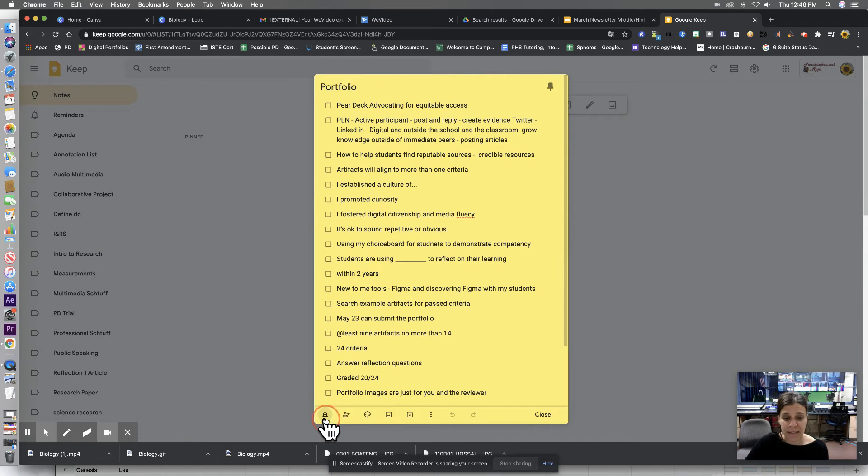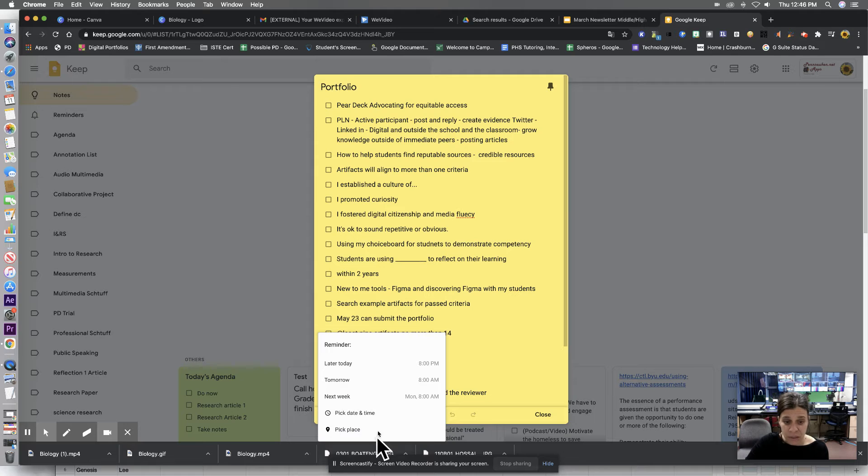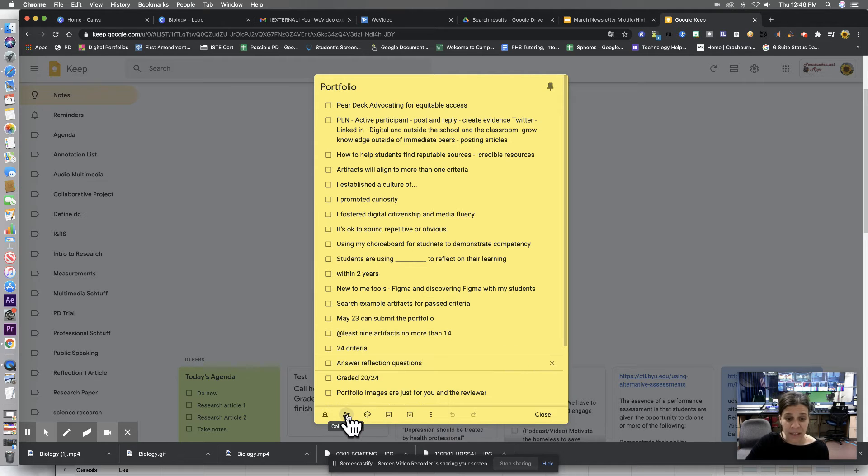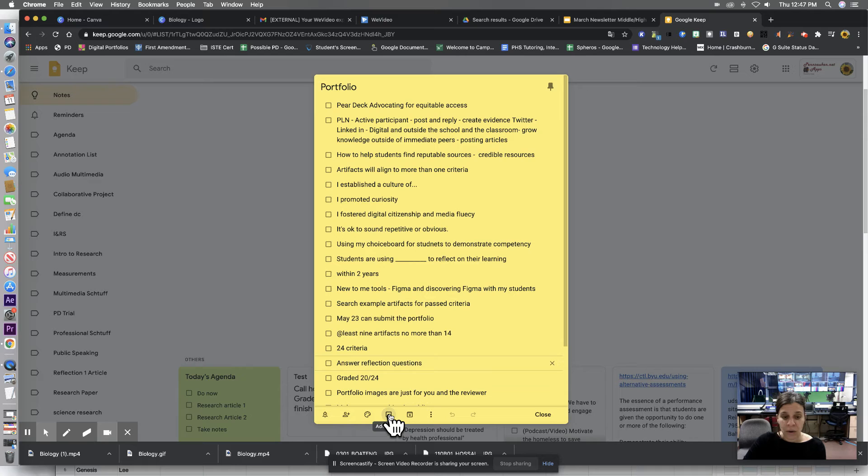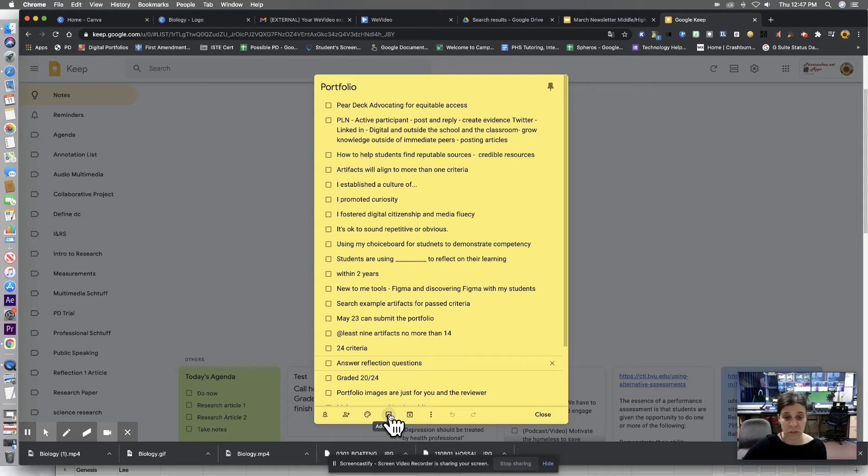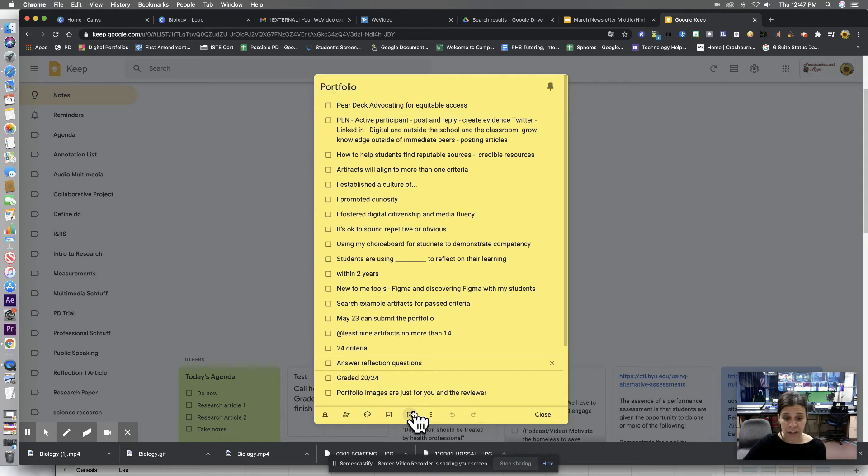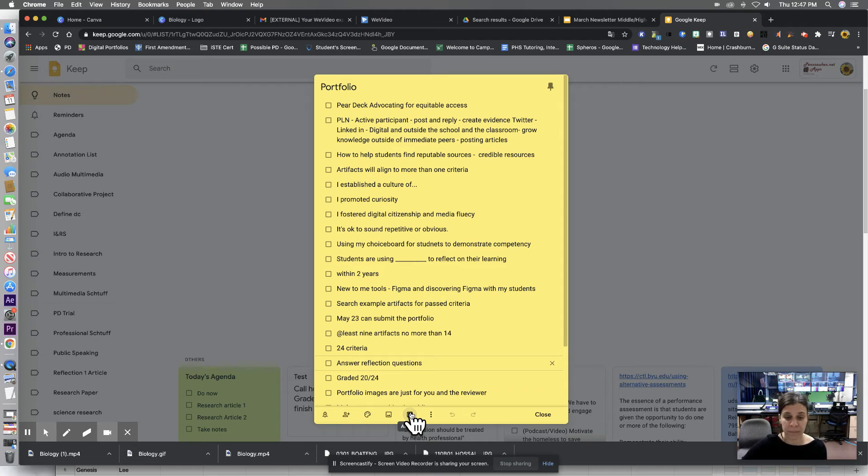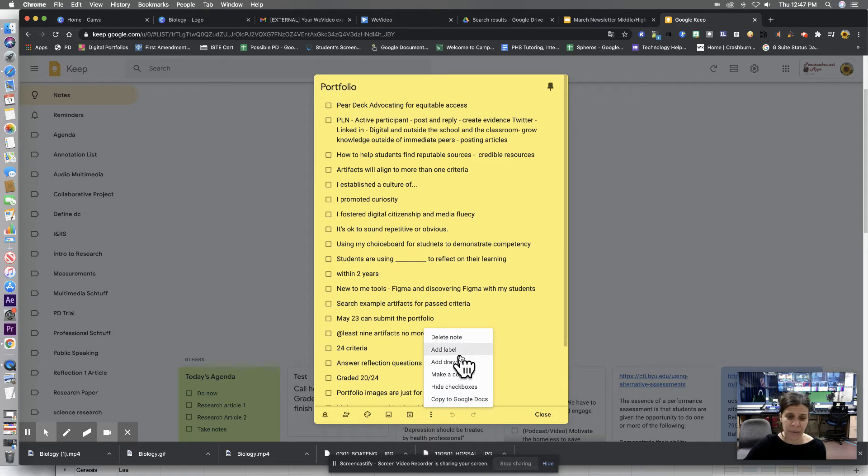We can set reminders. We can share it with people. We can add an image. So if you want them to add like an image at the top that says rubrics, you can have them do that. So it's easily identifiable. And you can archive it so it can get out of your queue down here. And there's a couple other things that you can add here. And we can delete it.